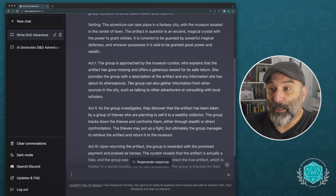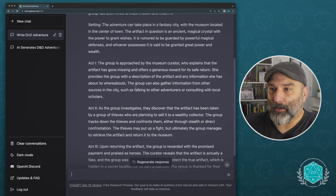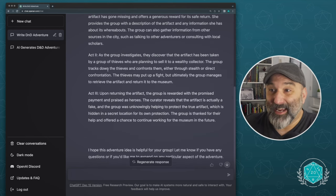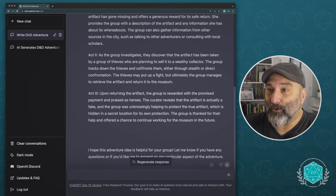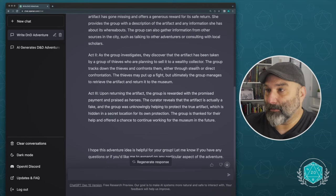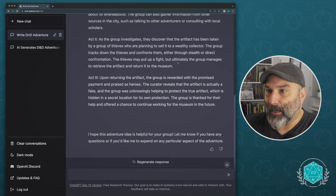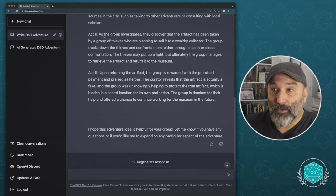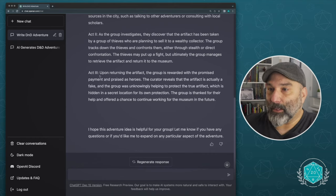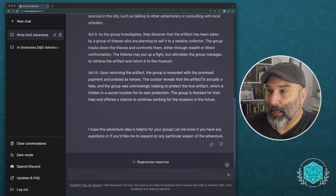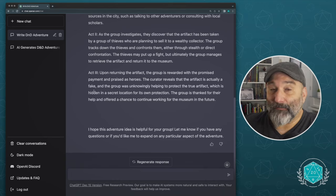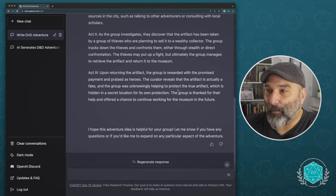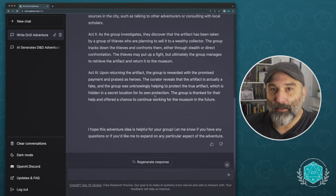Not bad. She provides the group with a description of the artifact and any information she has about its whereabouts. The group can also gather information from other sources in the city and she talks. Okay, great. So this is good. Beginning first act, second act, the group investigates, they discover it has been taken by a group of thieves who were planning to sell it to a wealthy collector. Okay. It's a heist that they had and they're going to sell it to their person that was their benefactor. Not problem there. The thieves may put up a fight, but ultimately a group manages to retrieve the artifact. Okay. So this is assuming in the second part of this adventure that the group is going to get the artifact and bring it back. But then in act three, upon returning the artifact, the group is rewarded. And with the promise payment, curator reveals that the artifact is actually a fake. There's a plot twist here, guys. And the group was unknowingly helping protect the true artifact, which was hidden in a secret location for its own protection. Nice.